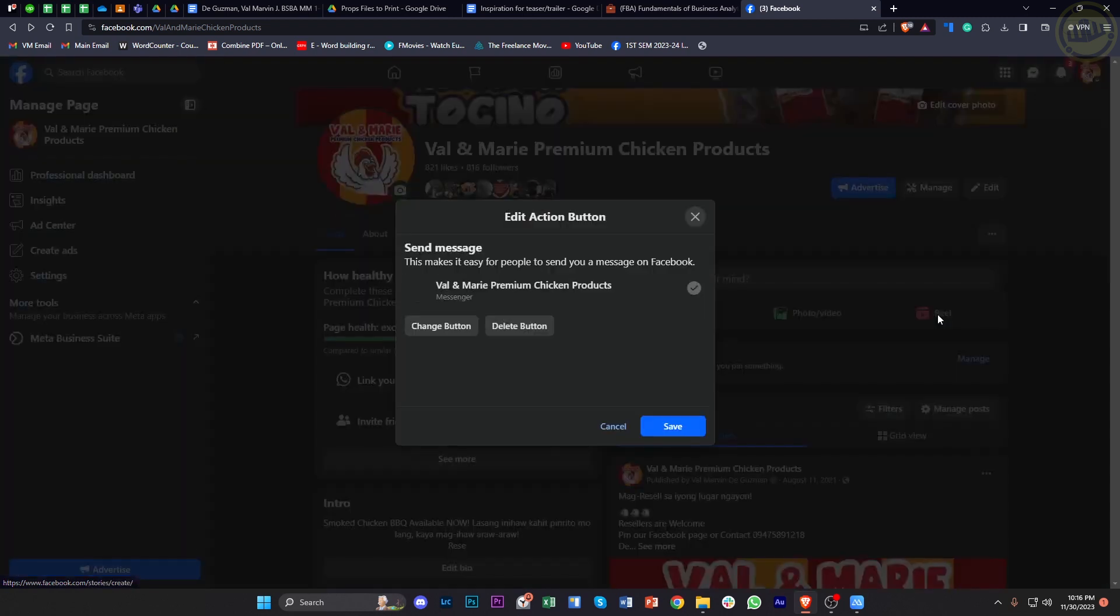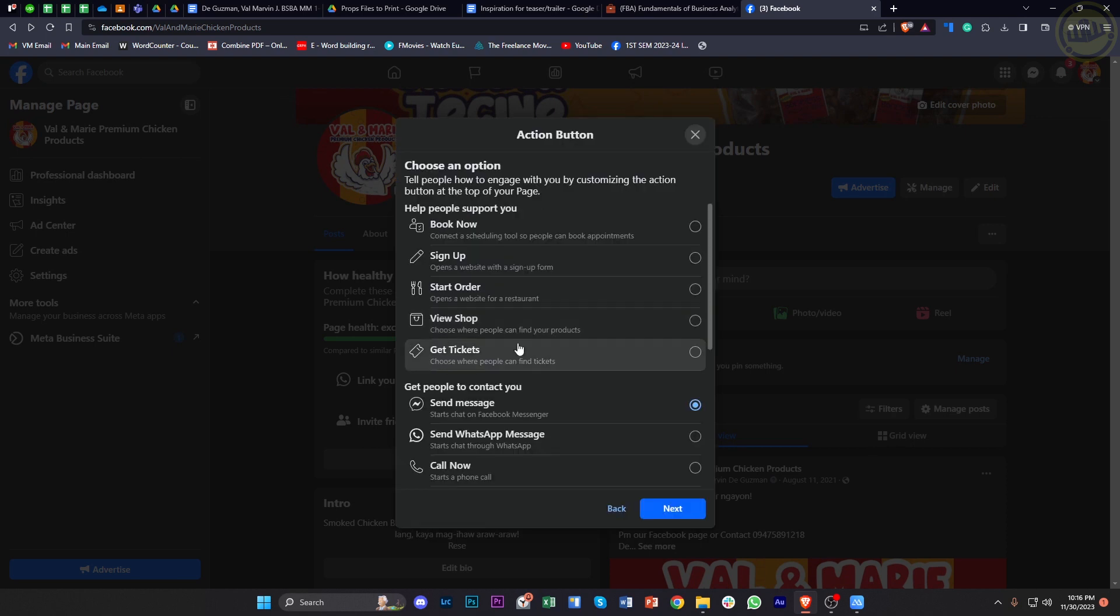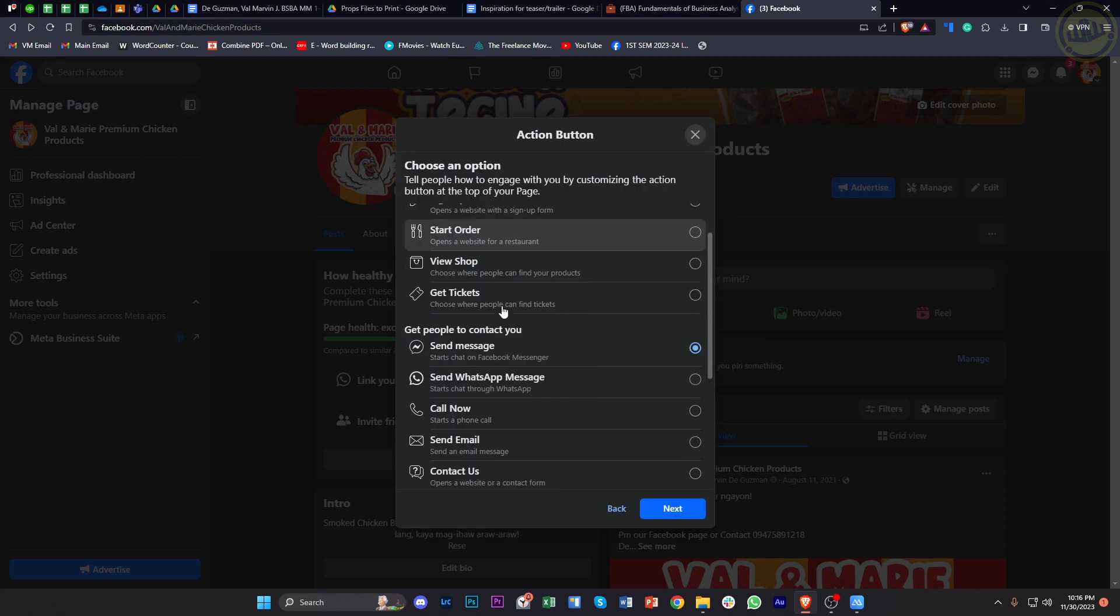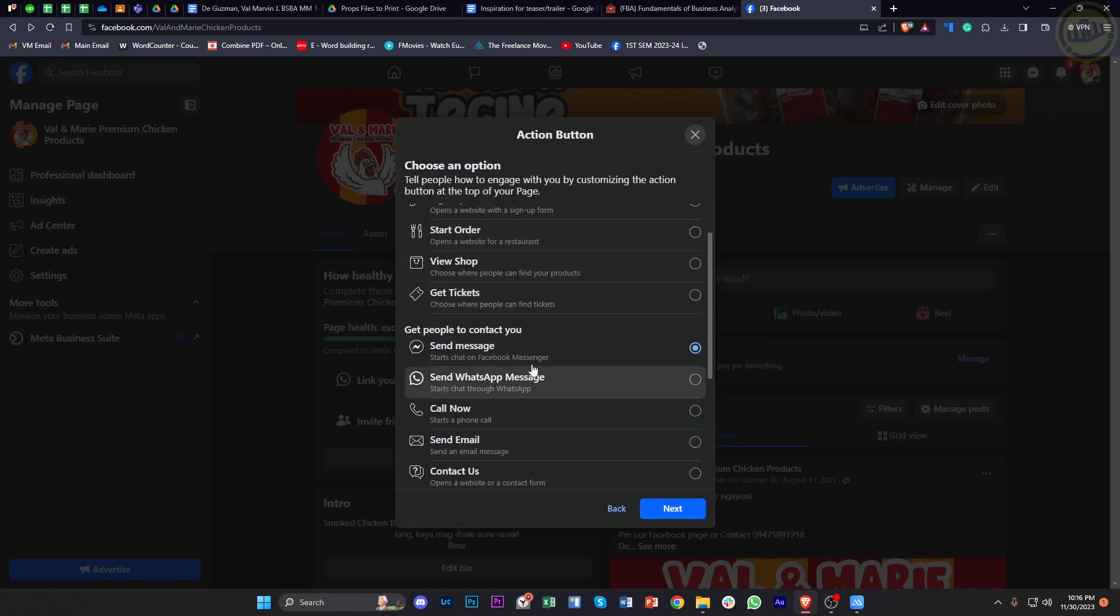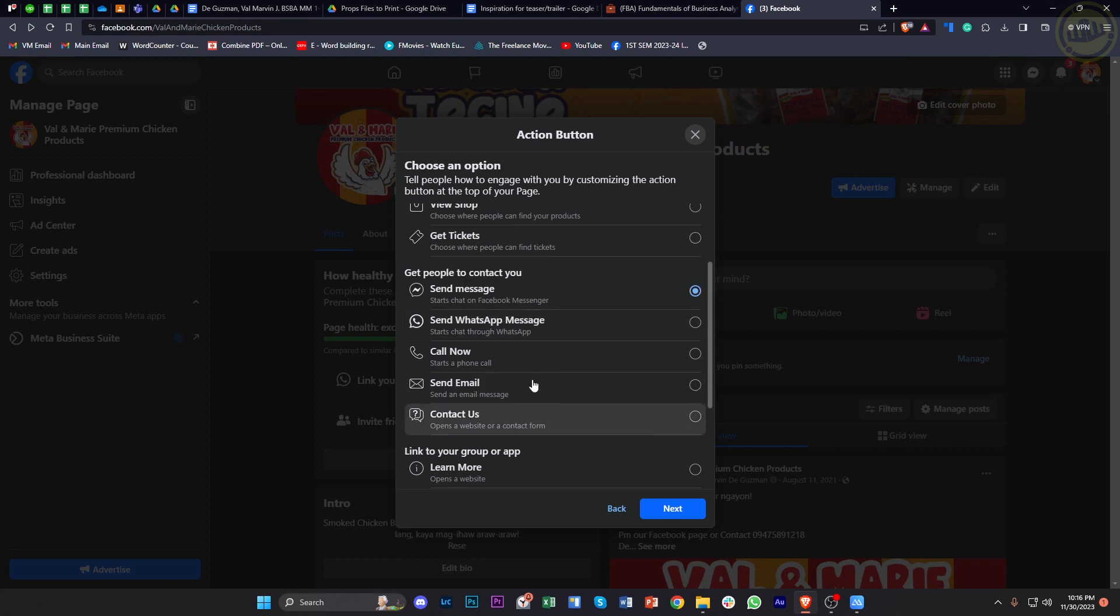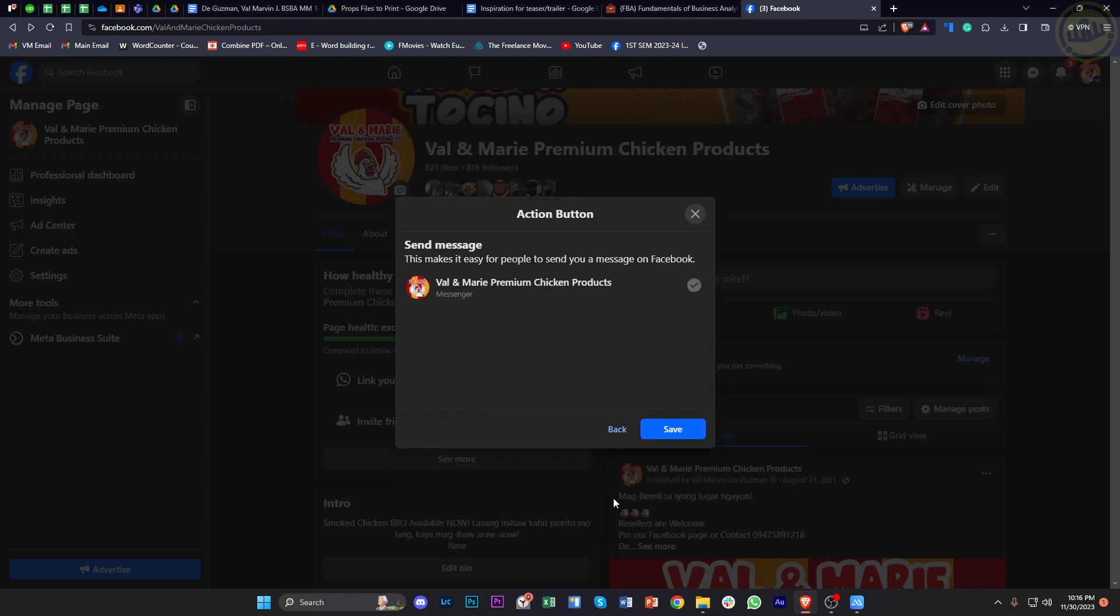Just tap on this option and you'll have the option to choose and change the button and also choose specific options of what you want that action button to do. In this case, I'm going to tap on next, save, and that's how you can easily add an action button on your Facebook page.